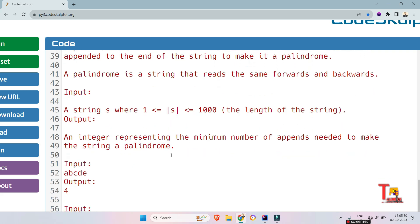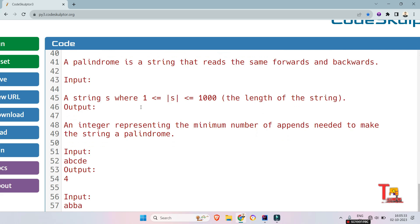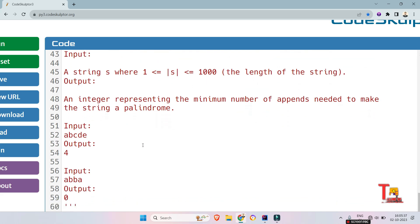The input format is a string with this constraint on the length of the string and output is an integer representing the minimum number of appends needed to make the string a palindrome.